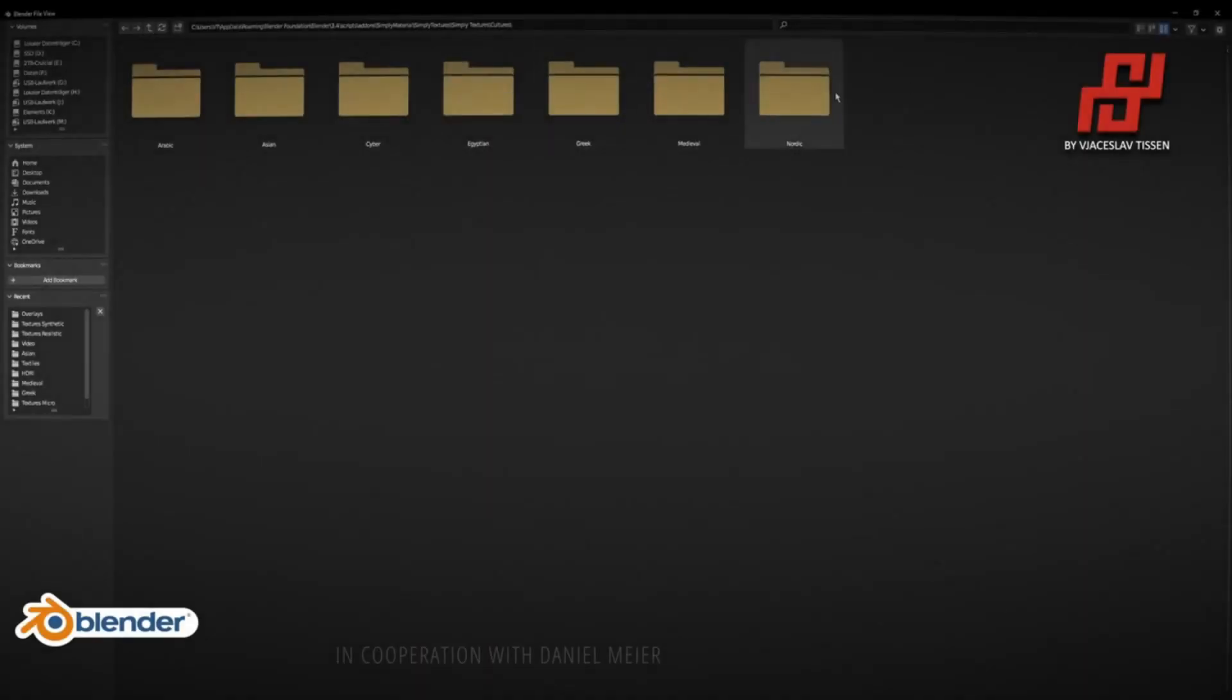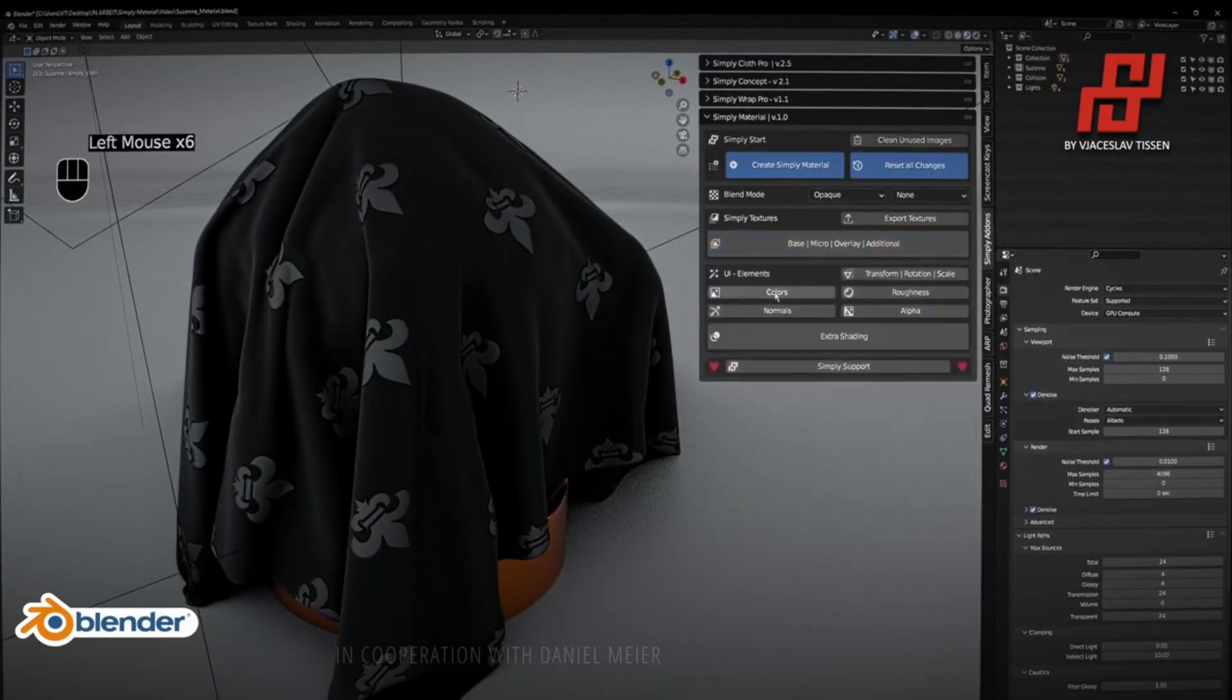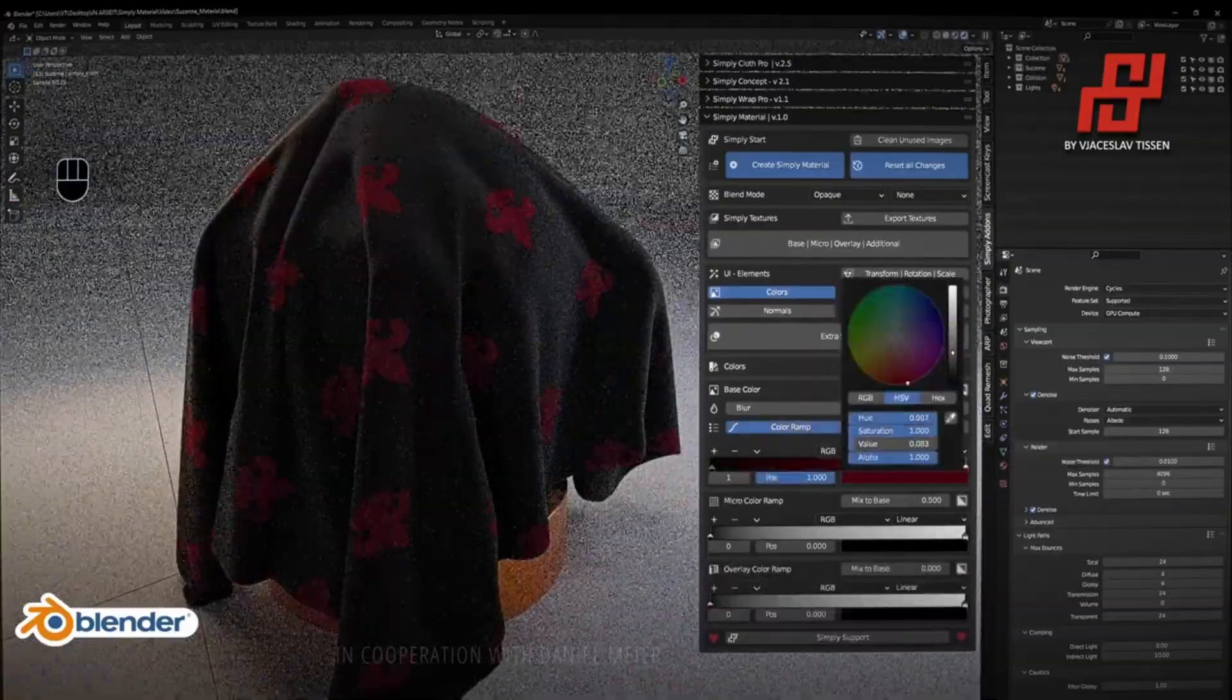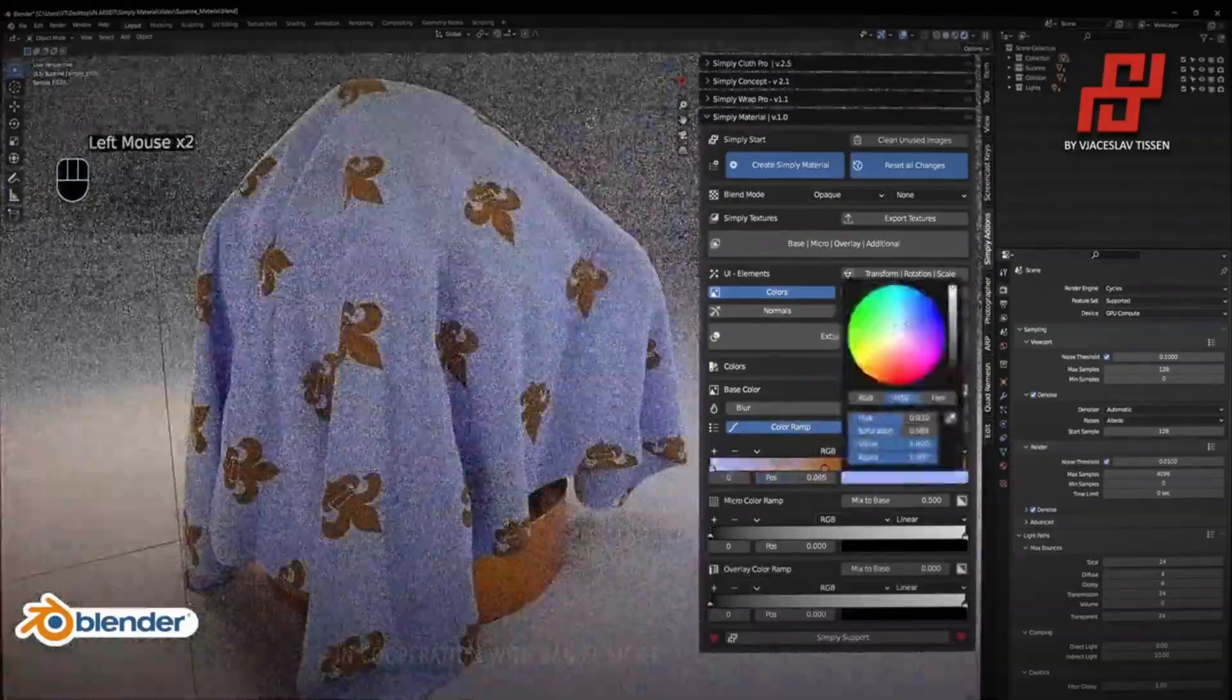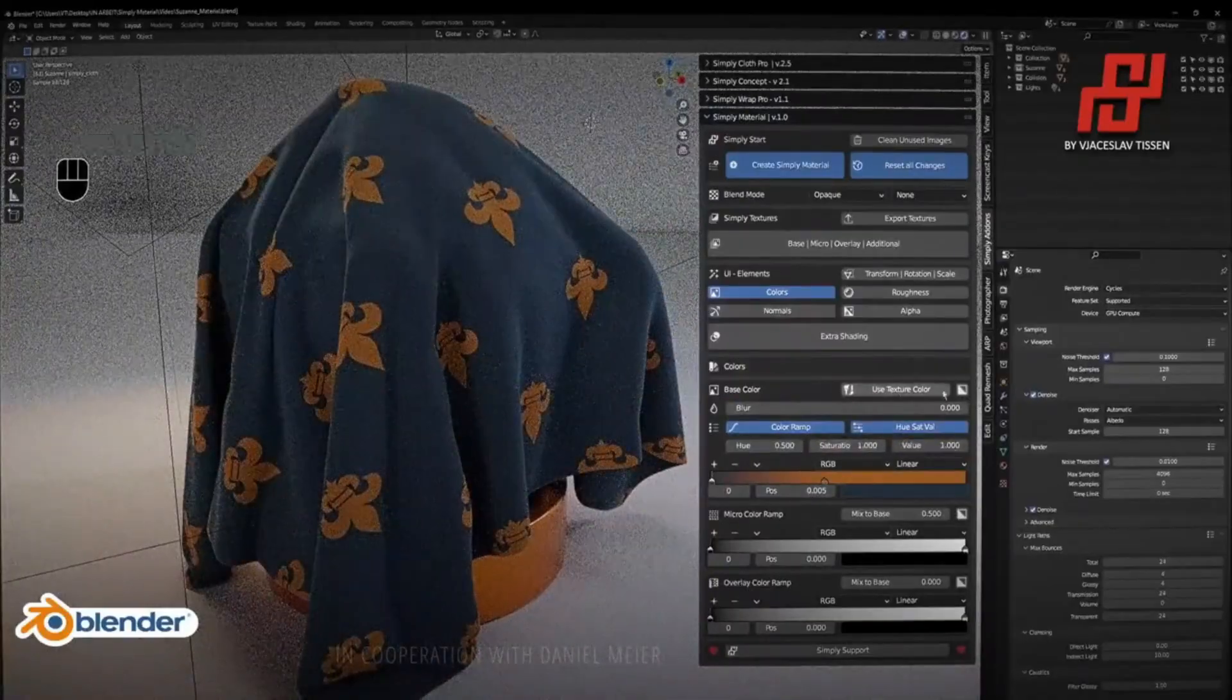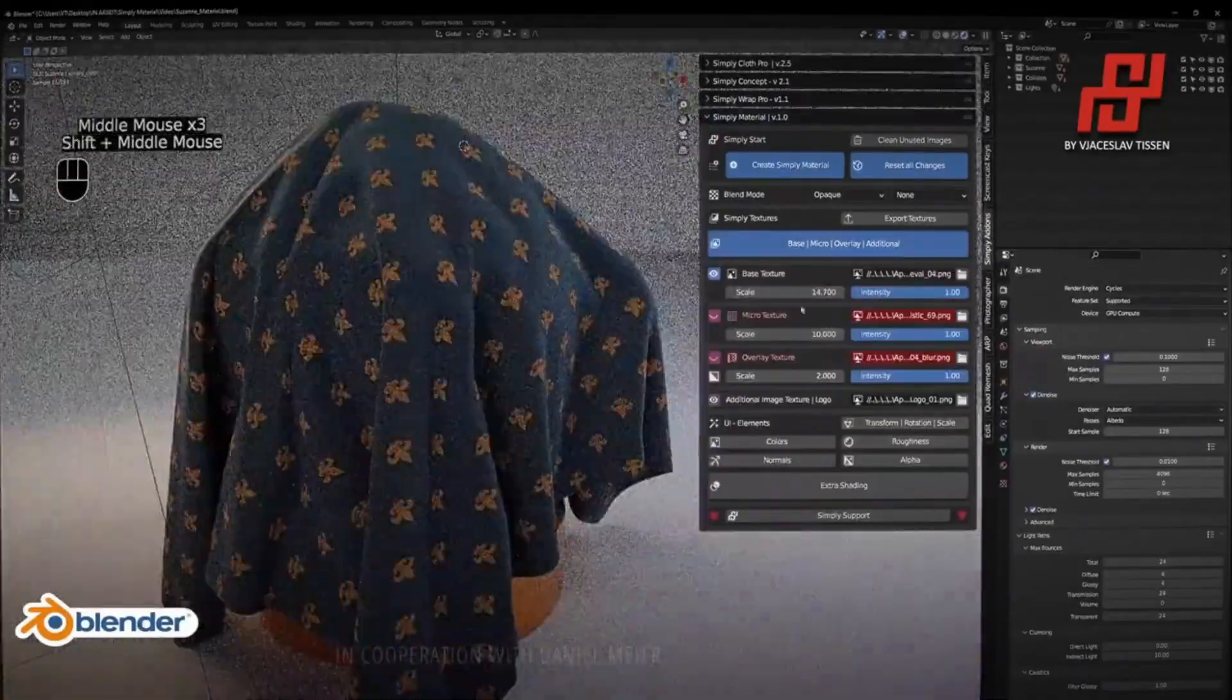In this video, I'm going to be introducing Simply Materials, which is the ultimate clothing and fabric texturing tool for Blender 3.4 and above. So get ready to experience the ease of designing and texturing clothing or fabrics within Blender.